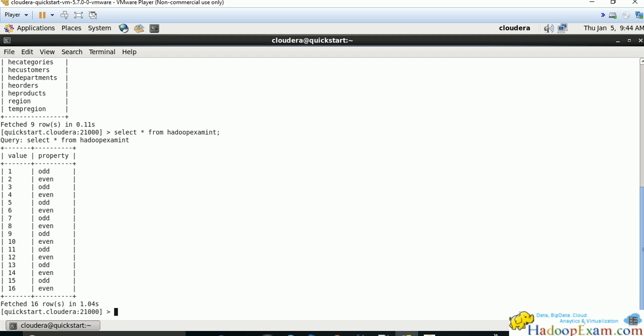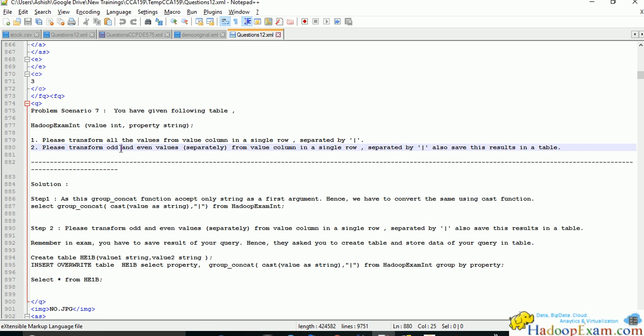Select star from the table. You can see the two columns - value and property - as the question asks.